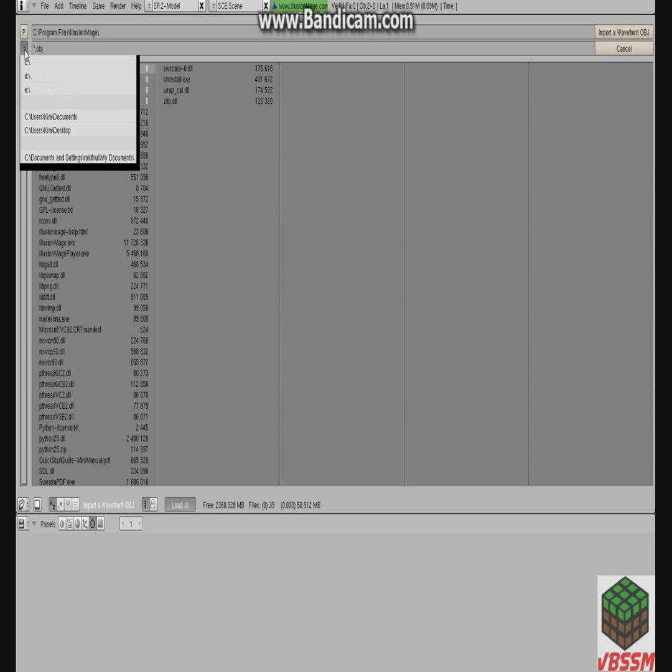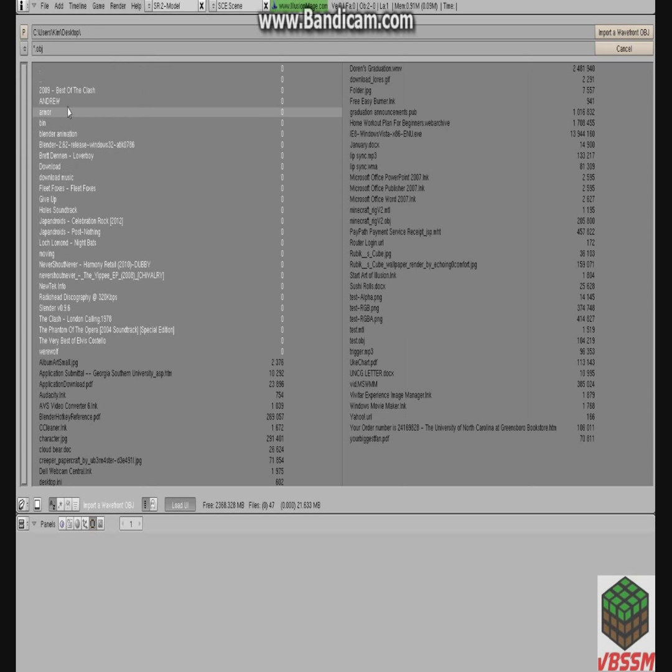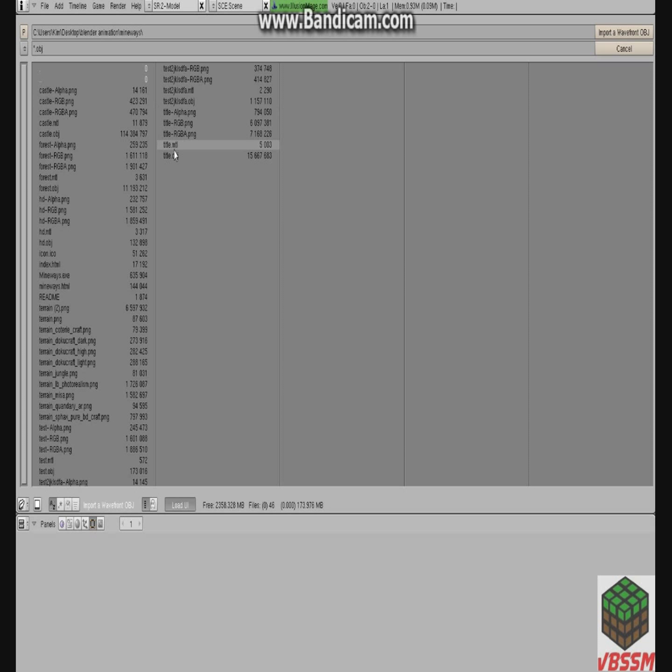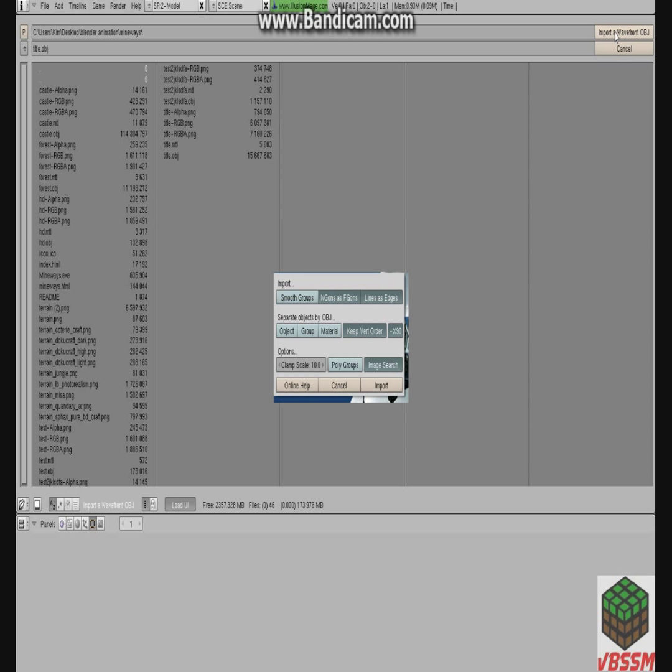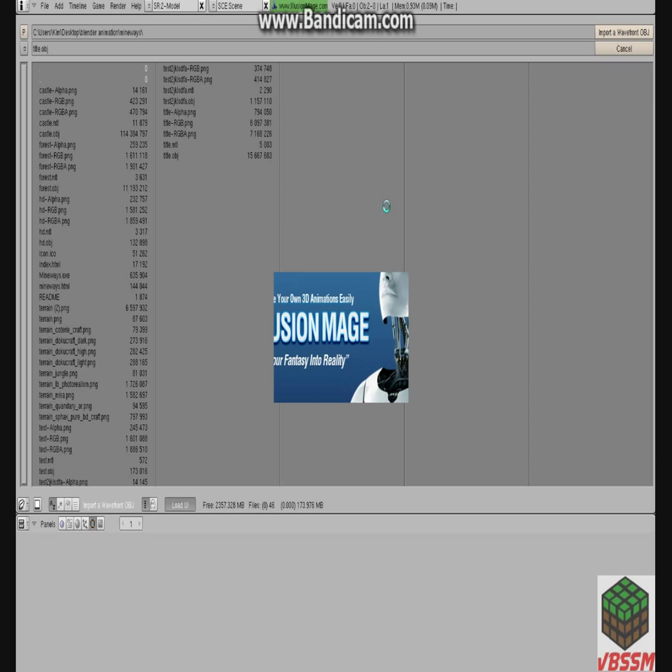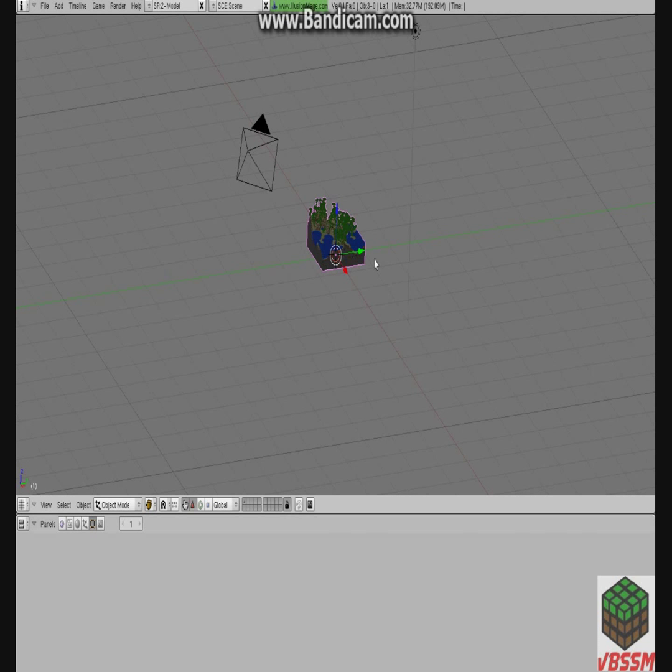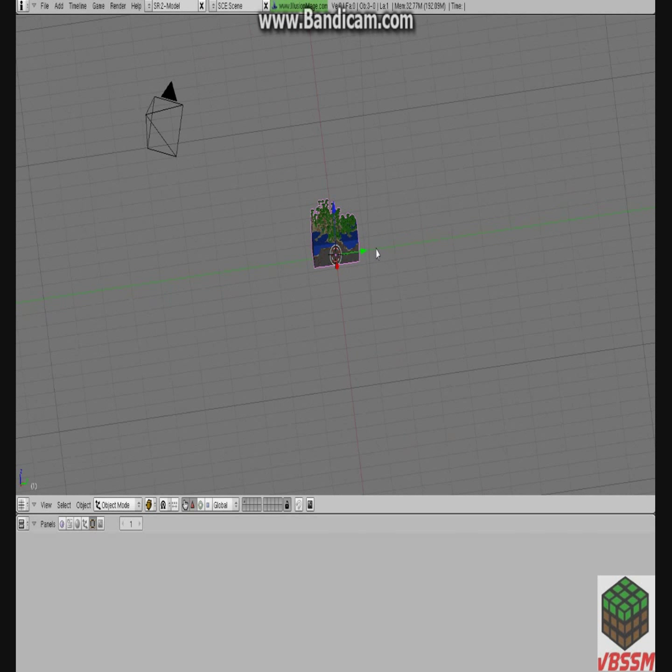Click this little arrow down here. Click to wherever you saved it. I saved it to the desktop in my Blender animation file. Alright, and then we'll go to, what was it? Forest? Let's go to something a little smaller. I'll go to the title. Click Import. And here we have our save. Really tiny.